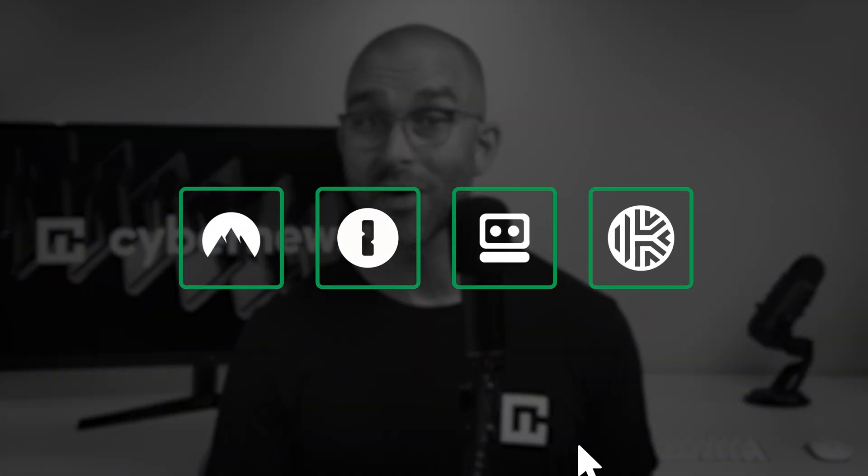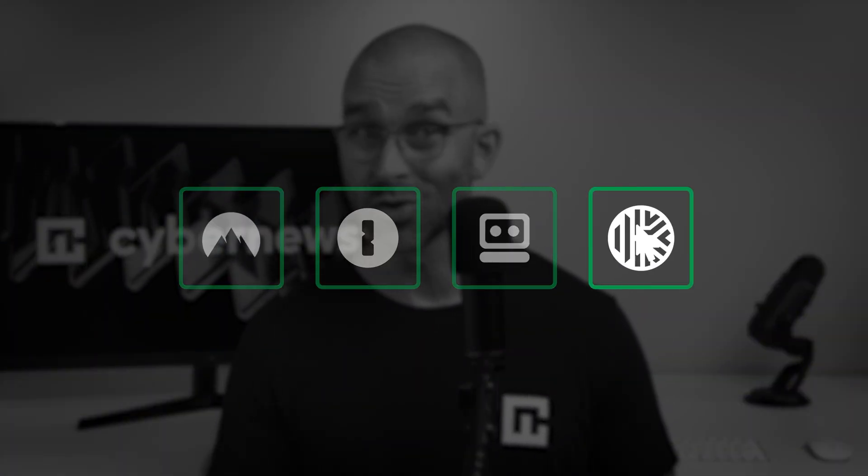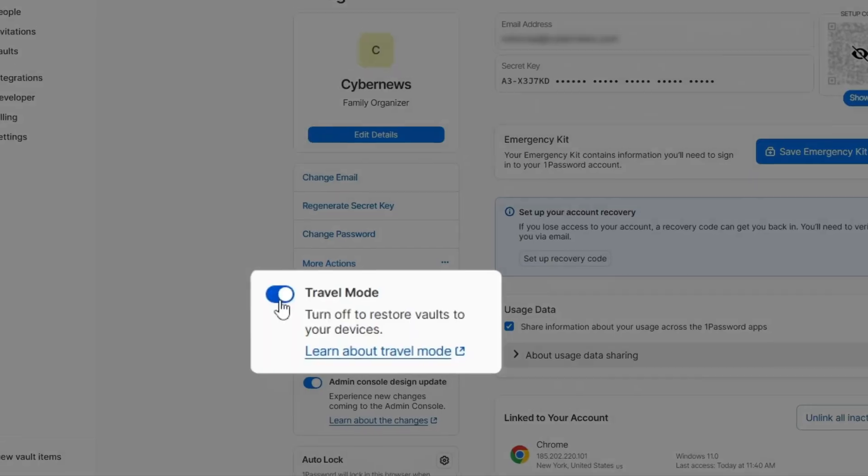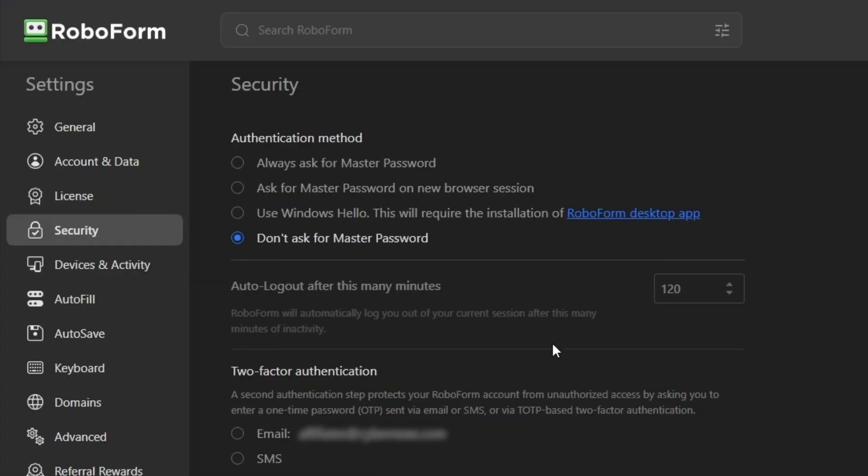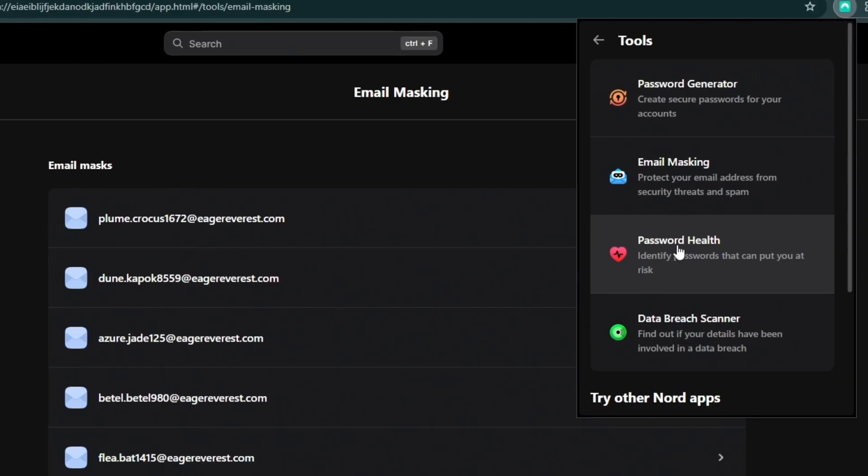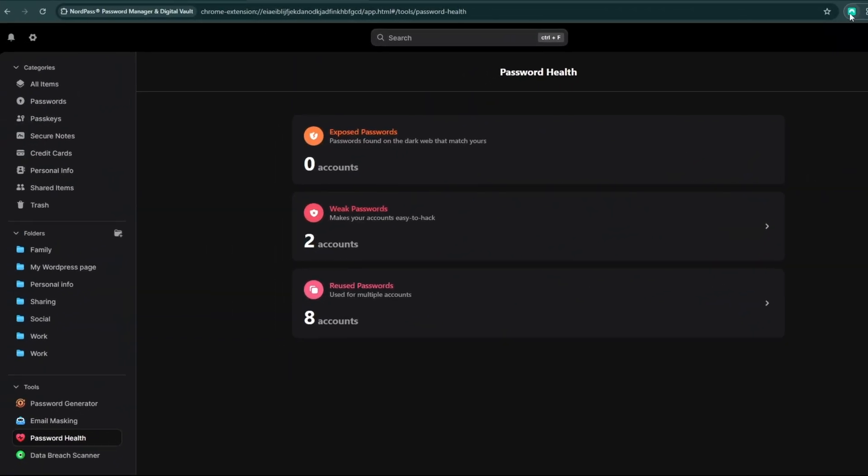By the end of this Chrome Password Manager comparison, you'll have a range of flexible providers that are smarter, faster, and more secure than the Google alternative. Whether you're searching for seamless autofill, advanced vault protection, or tools like 2FA and data breach protection, we've got you covered.